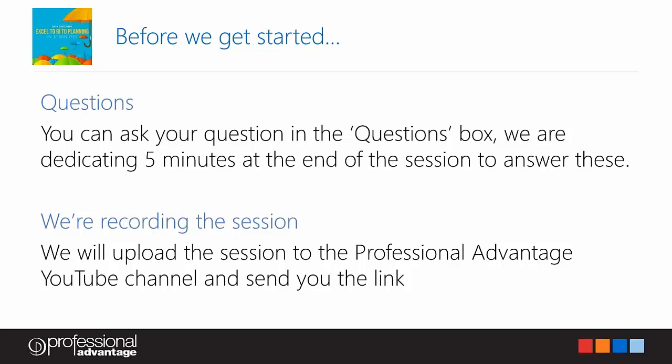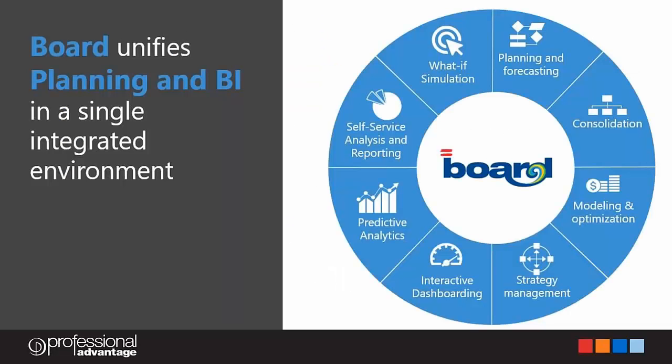So on that, I'd like to hand over to Sophia who will take us through the presentation today. Sophia is one of our senior BI consultants but specializes in planning and corporate performance management, so certainly well credentialed to take us through the content today. Thank you Sophia. Thank you Michael. Good afternoon everyone.